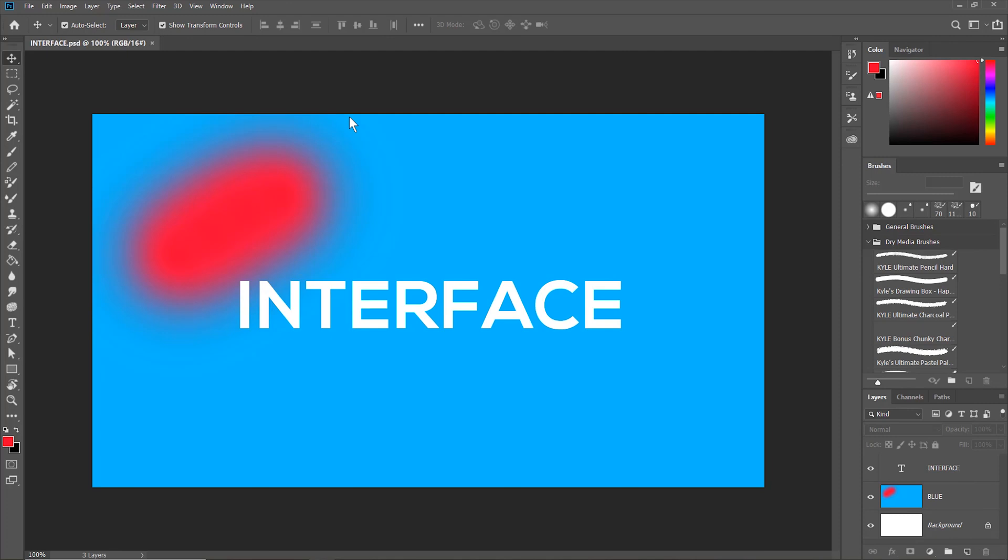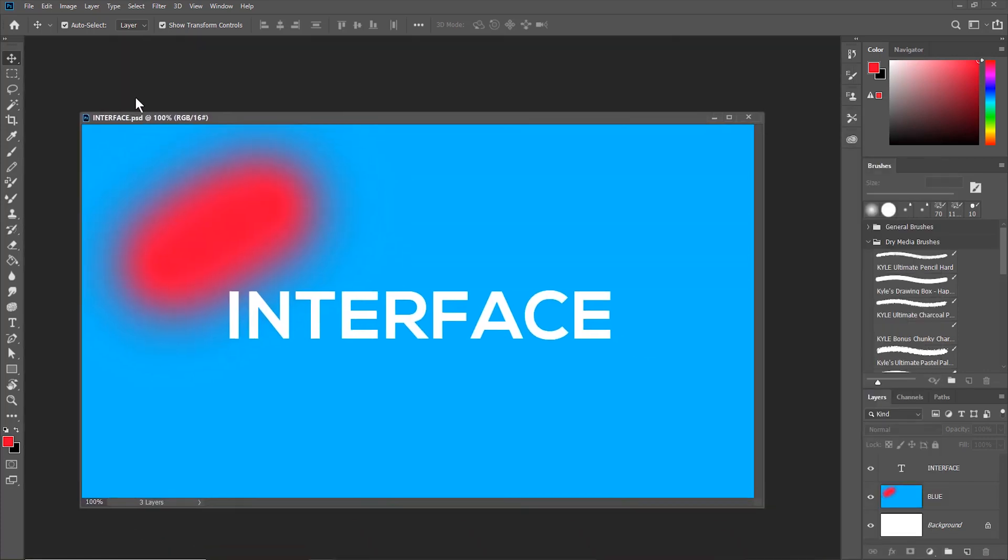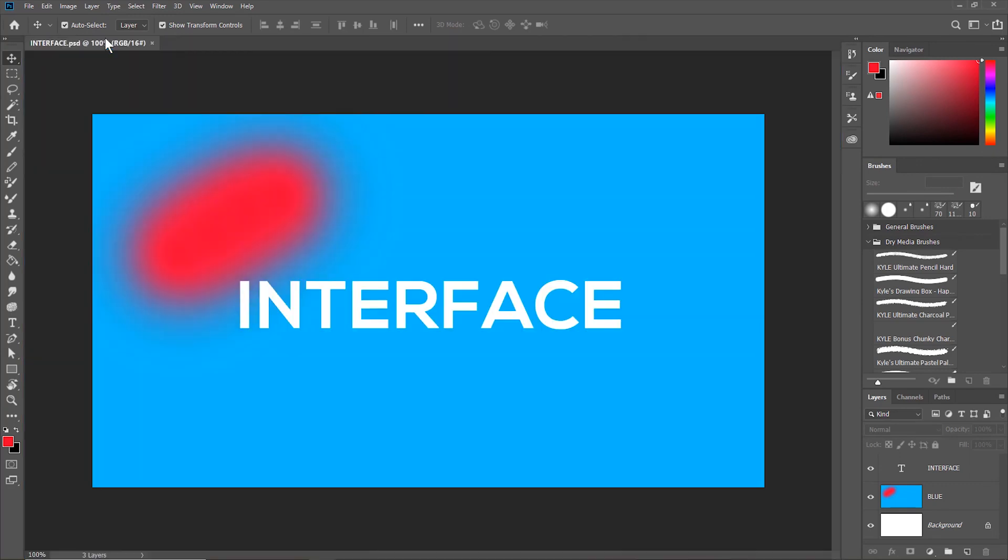You can even drag out the document tab and have it float or dock it back again. So you can drag it out and have it float or you can dock it back again. When the blue square appears, you release it.